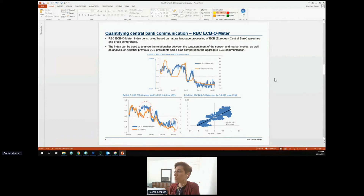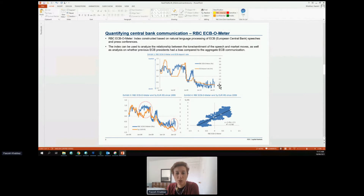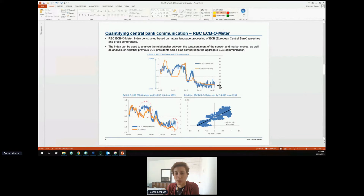What you see here is our numerical value — what we call the RBC ECBometer — versus the interest rate in Europe. You can see it nicely tracks the ups and downs of the interest rate and is actually being used to predict what is going to happen in Europe in terms of central bank decisions. This is an example of how we are utilizing natural language processing as well as machine learning and predictive modeling in investment banking and investment research.